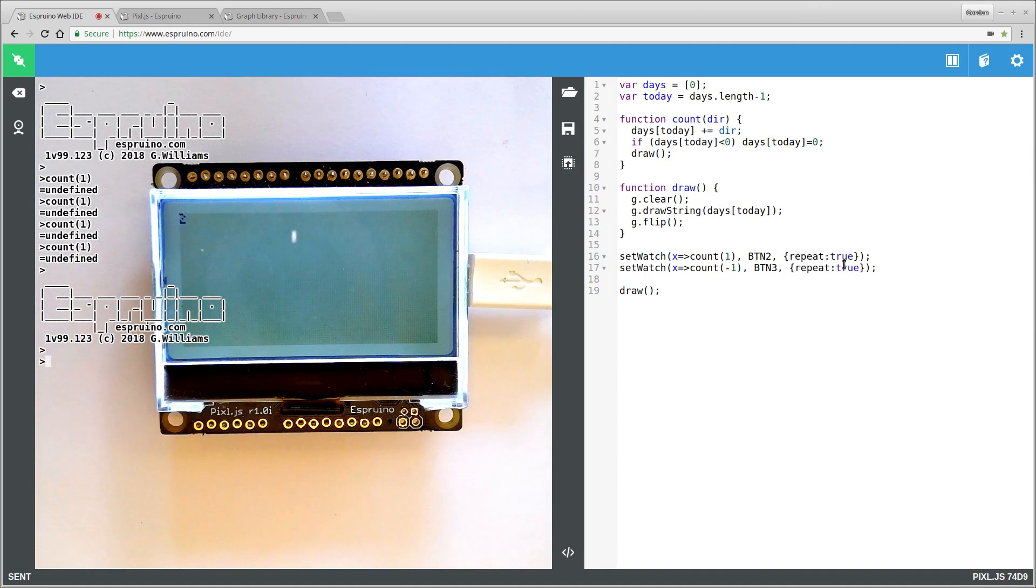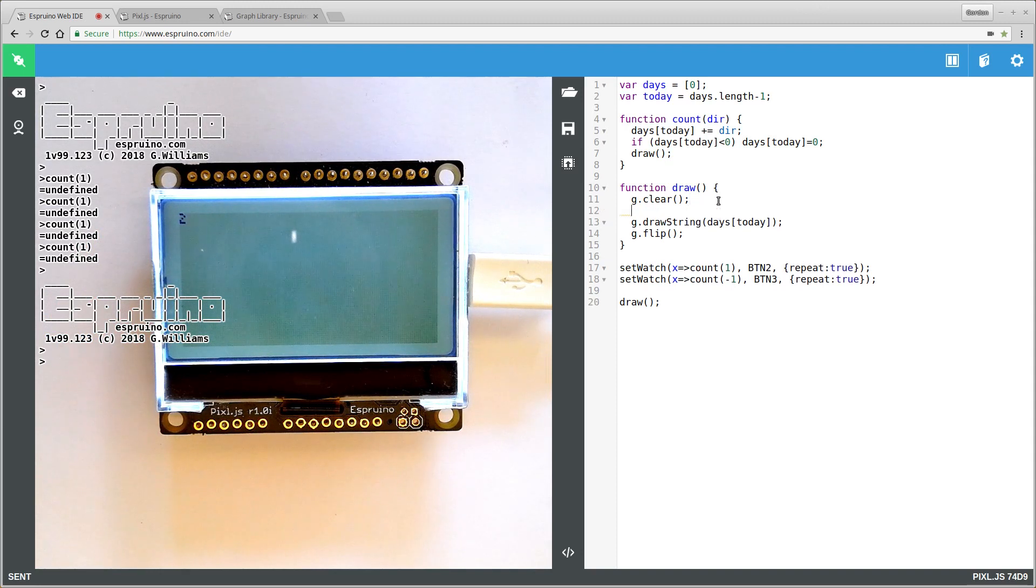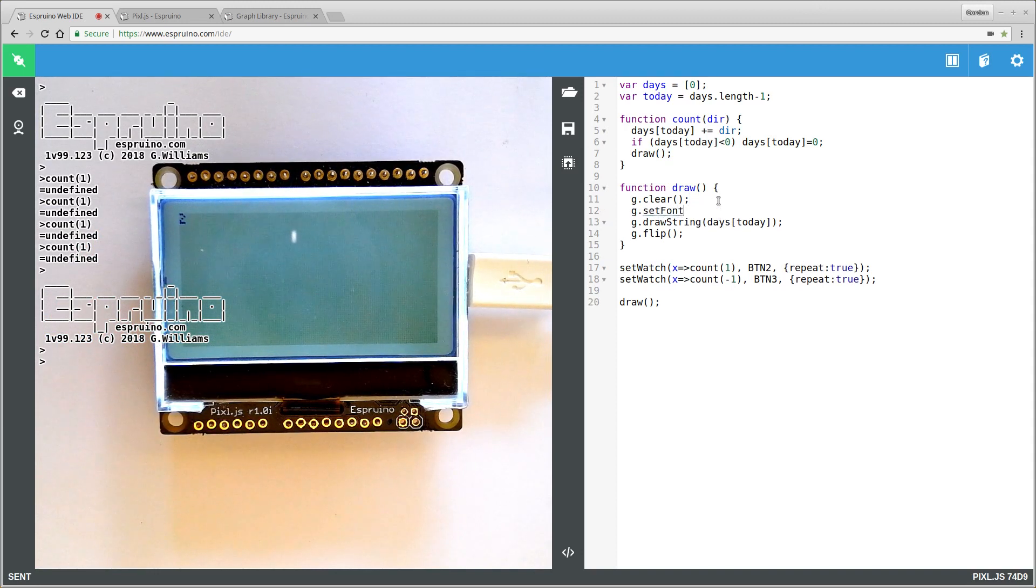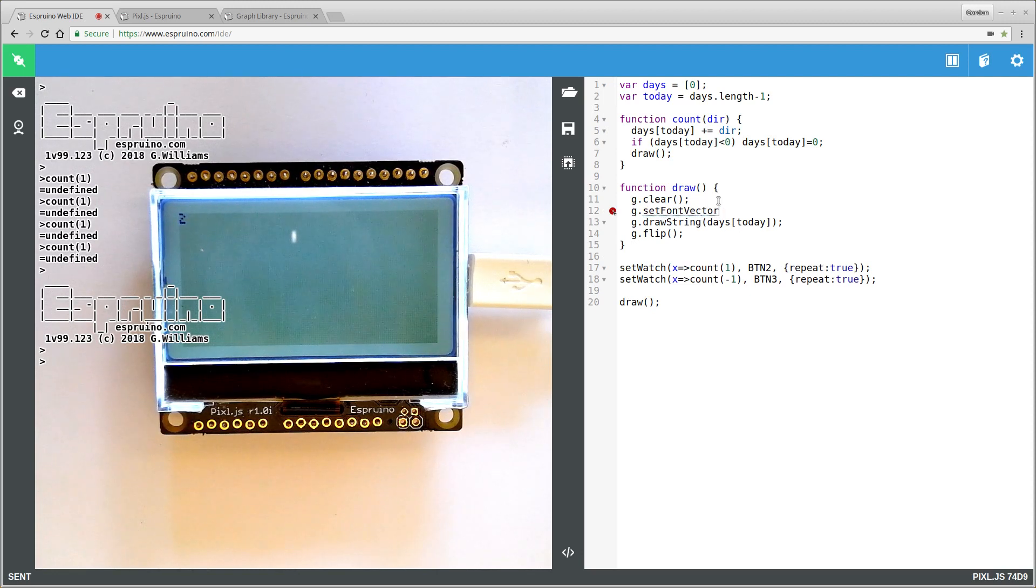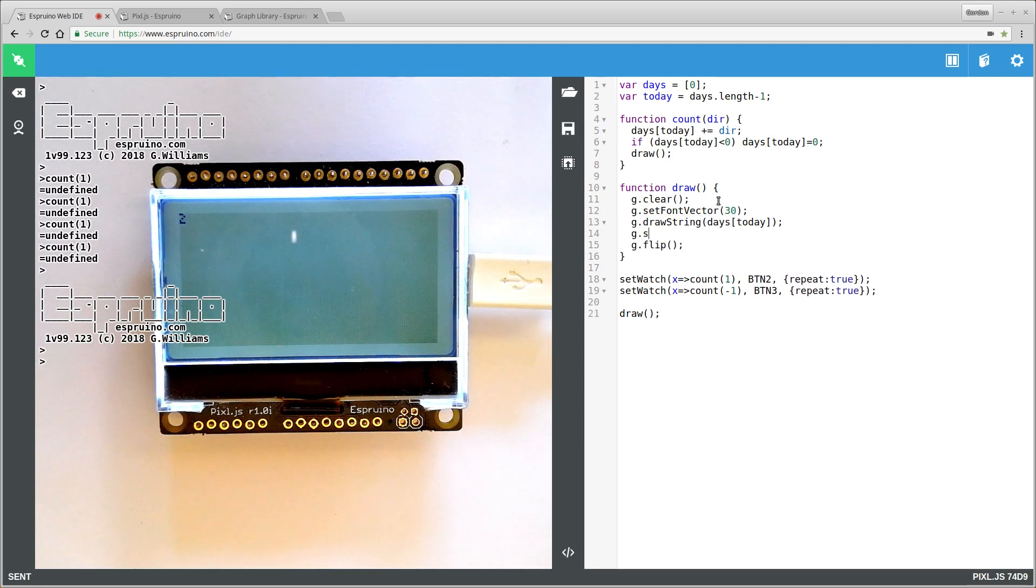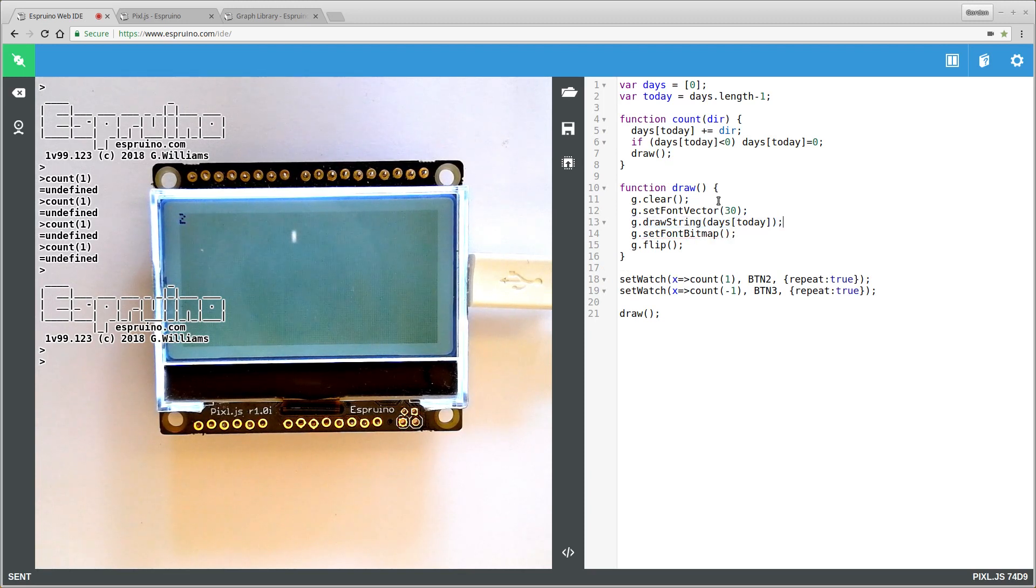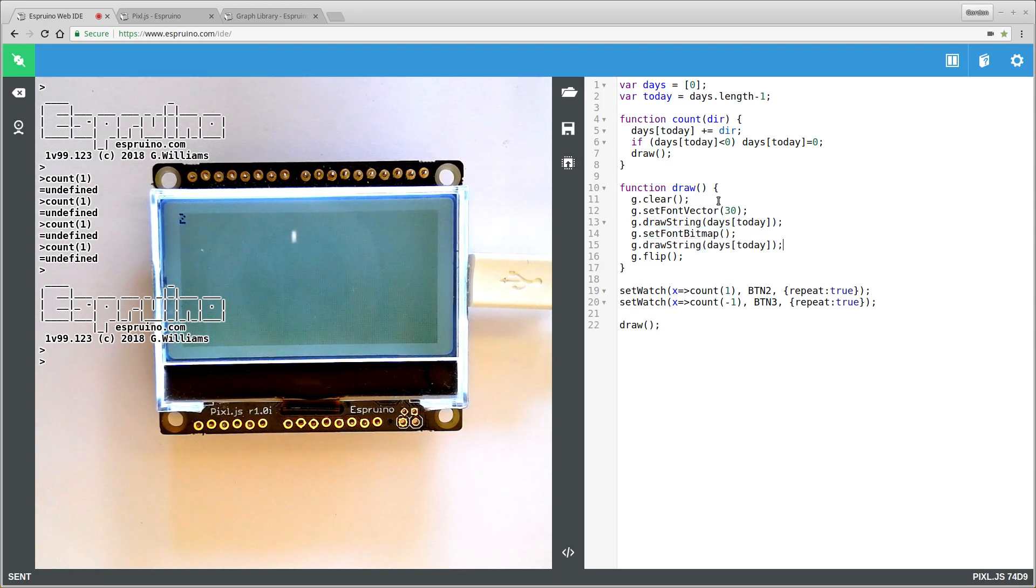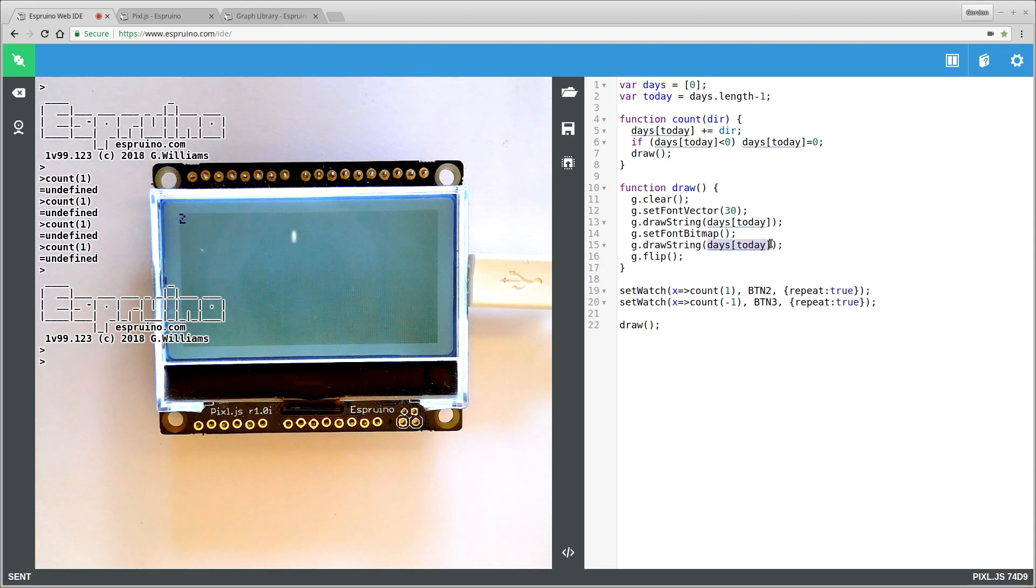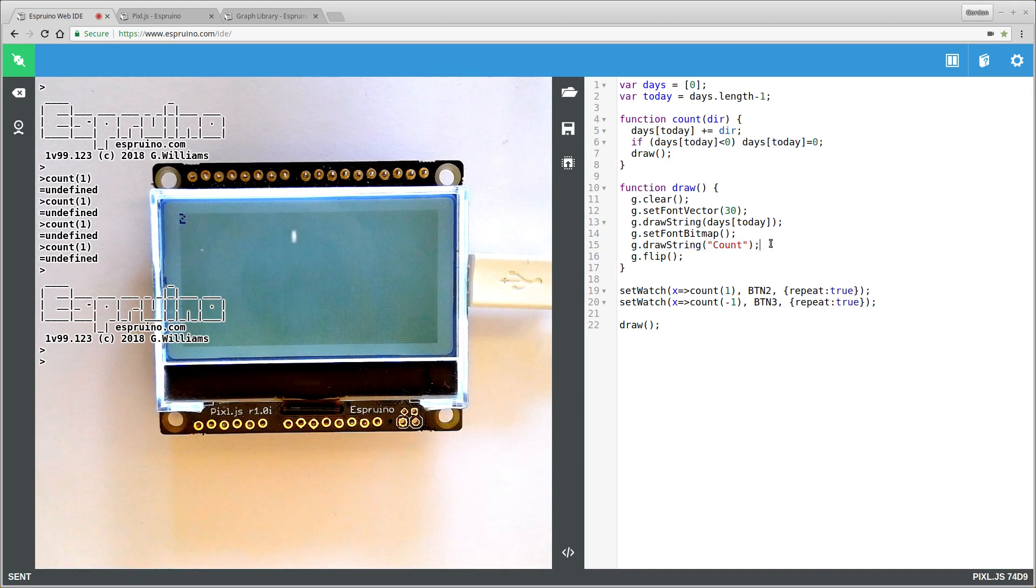But that text is tiny. So what we want to do is to kind of move it around a bit and maybe have a heading and stuff. So we'll use a bigger font called a vector font which we can actually resize and make that 30 pixels high. We'll set the font back because we do want to use the small fonts for other stuff as well. And then we'll start drawing some titles. So we probably want to maybe say count at the top, or whatever you're counting, you could change that.